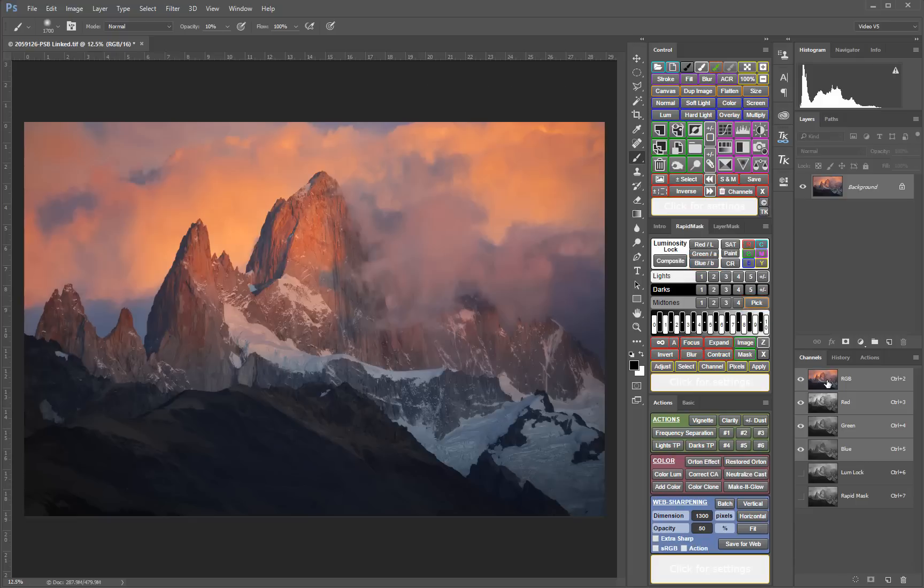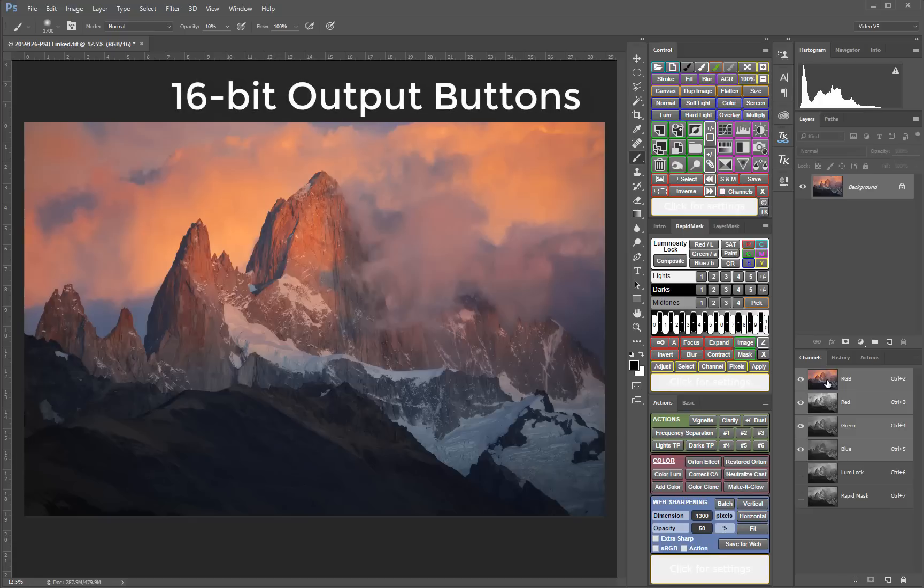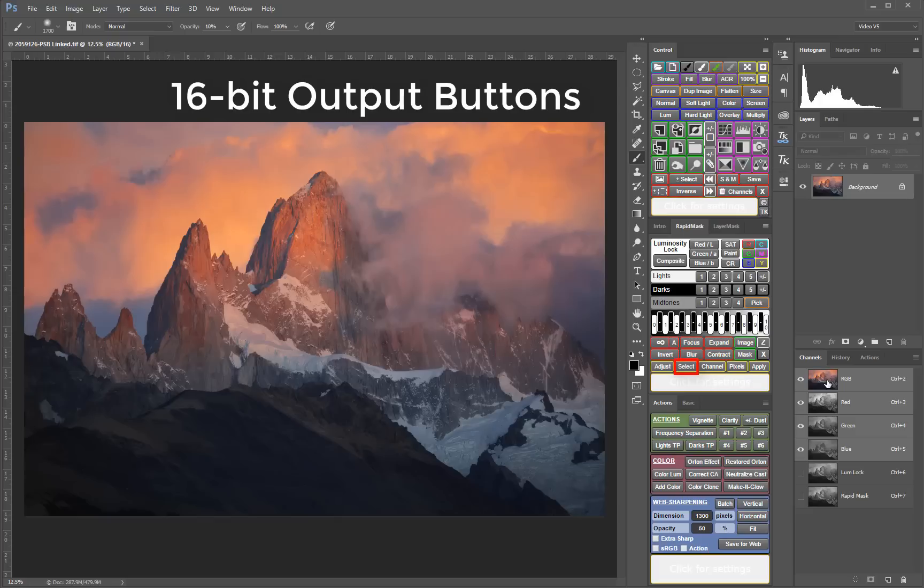The V4 panel introduced 16-bit luminosity masks to ensure the best possible masks that match the bit depth of the image. The V5 takes this to the next level by having dedicated output buttons that automatically preserve the bit depth of the mask. You can still easily create selections of any mask if it suits your needs,